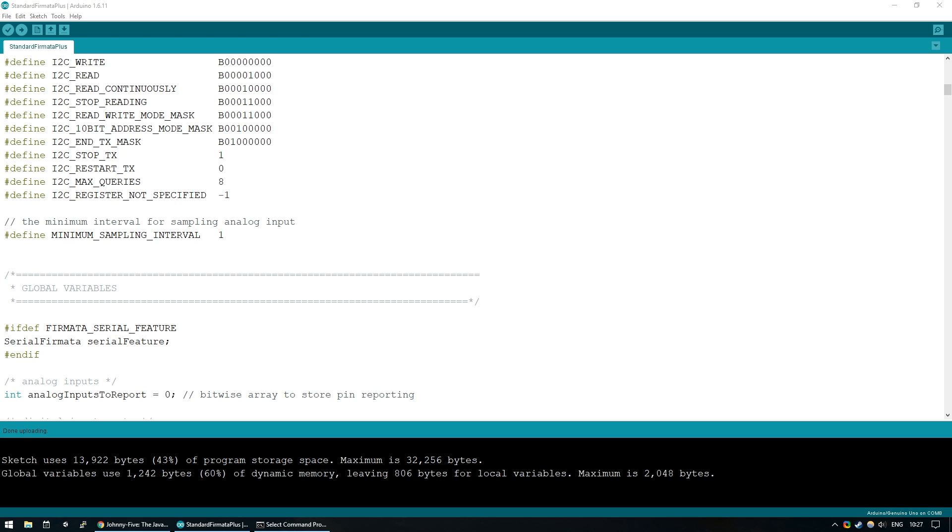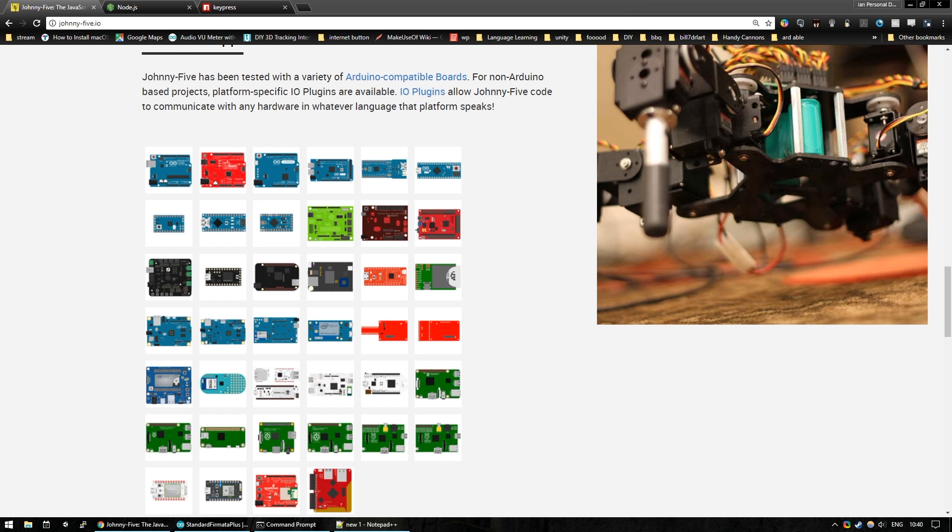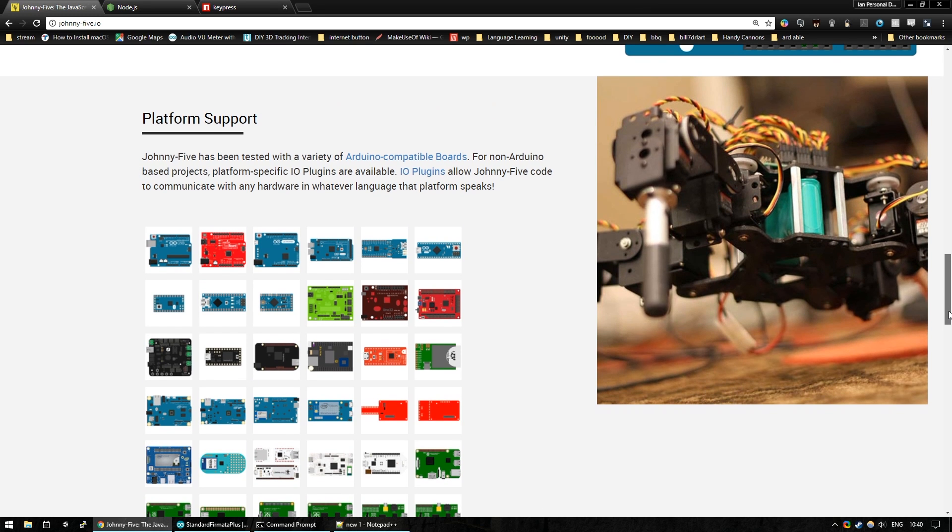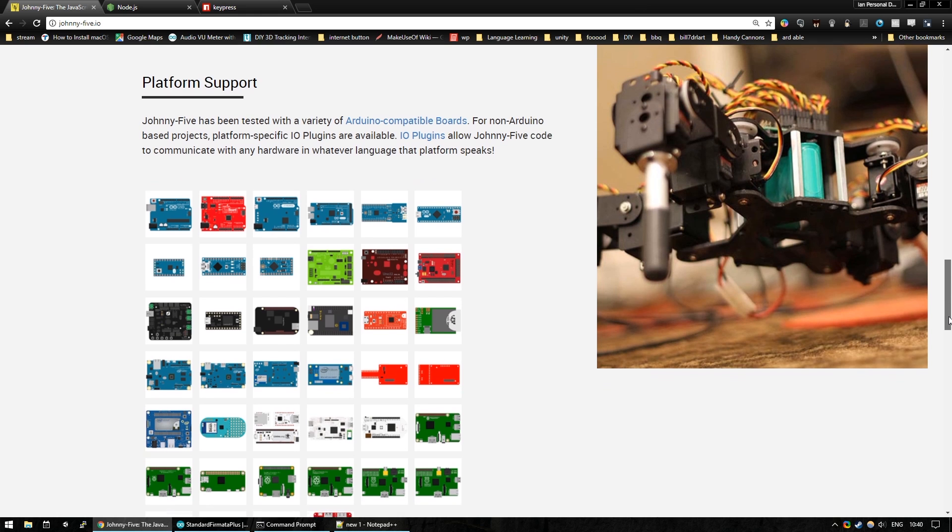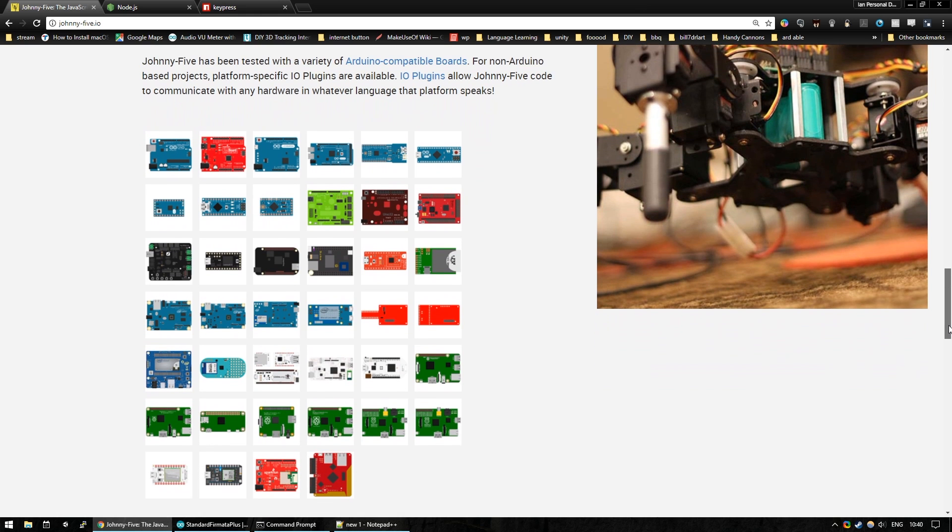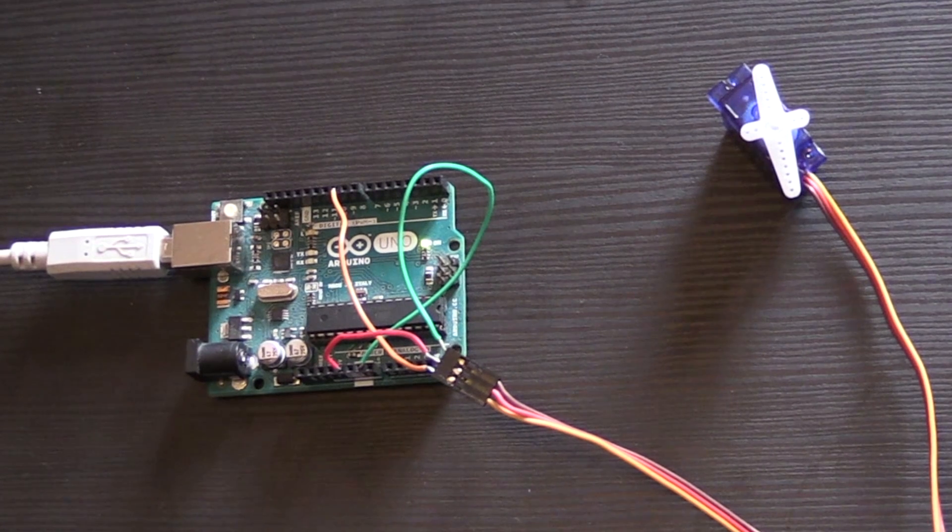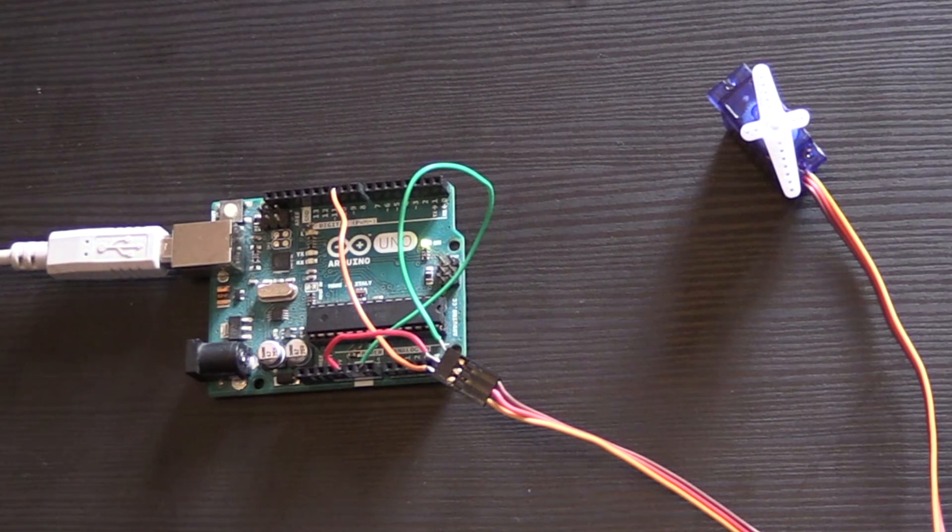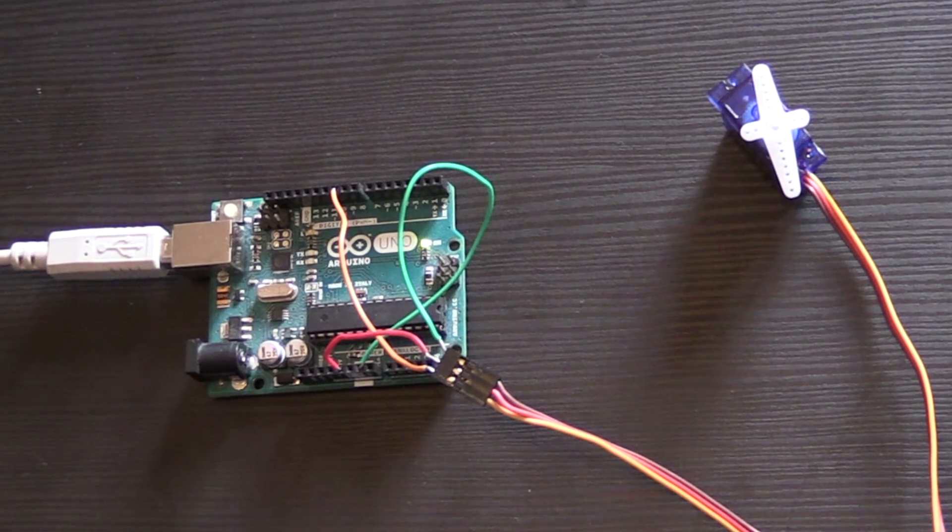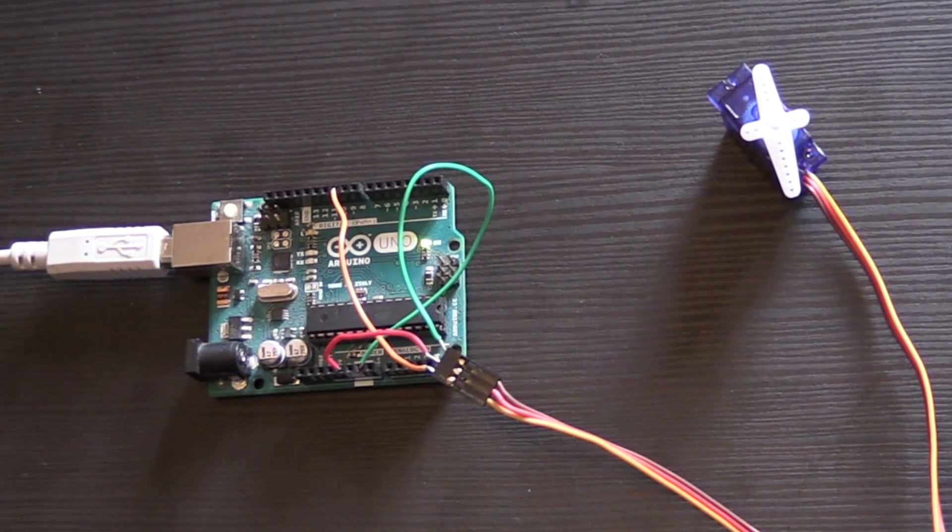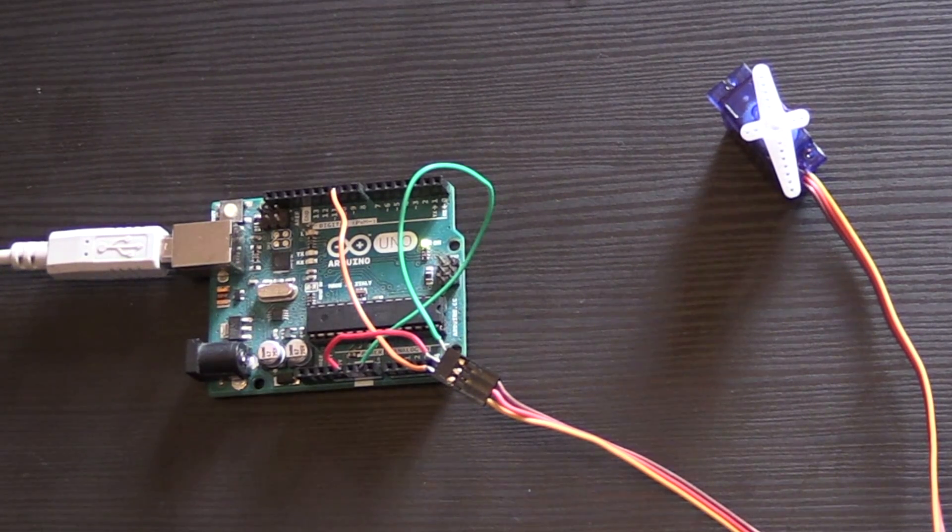Before we set up the Johnny5 library, we need to set up our Arduino. So today I'm using an Arduino Uno. You could use any other Arduino compliant board. There is a huge list of compatible boards and you can find them all linked in the main article on the MakeUseOf website. For now, this Arduino Uno will do us fine along with this small hobby servo, which you can use any, as long as it is Arduino compliant.